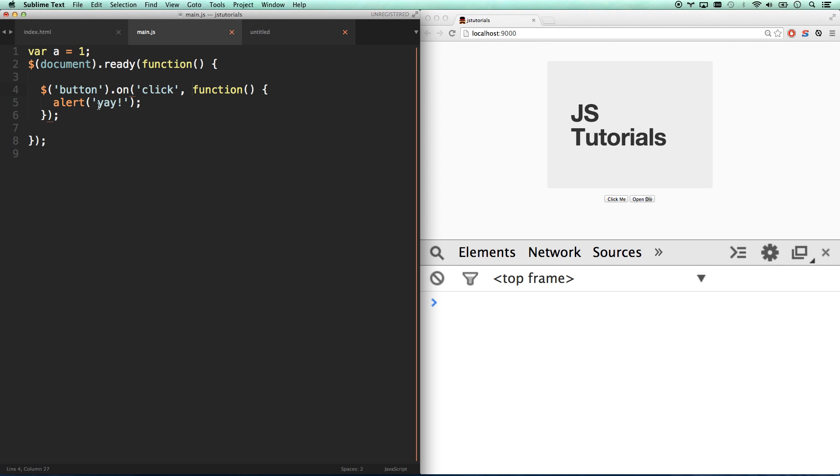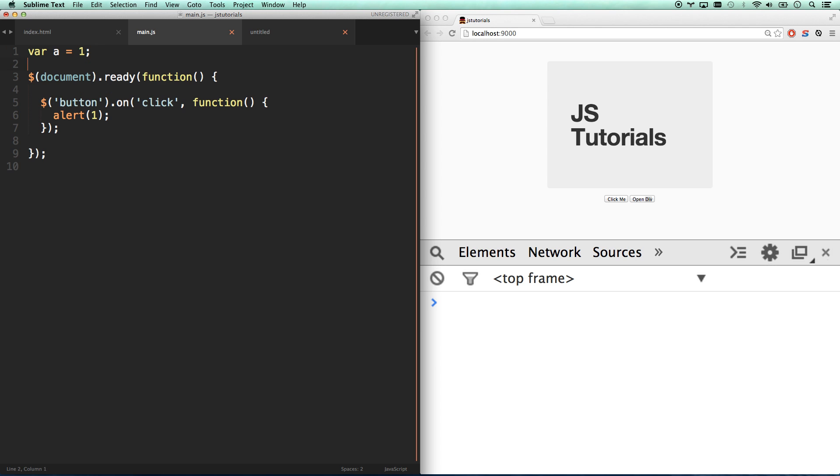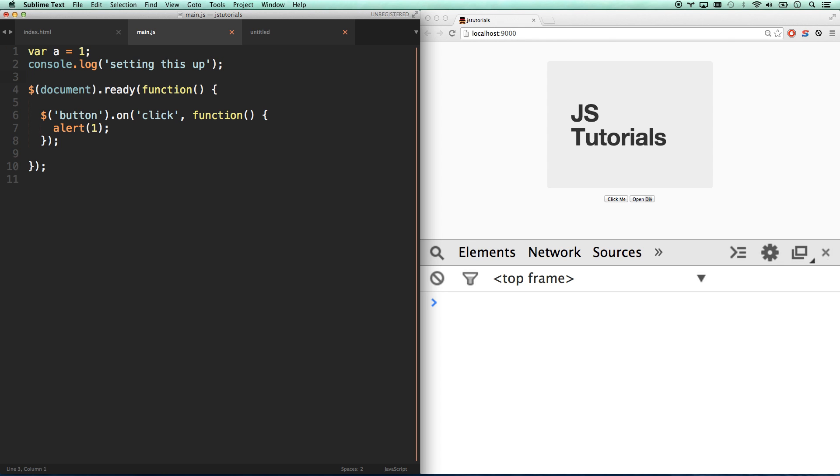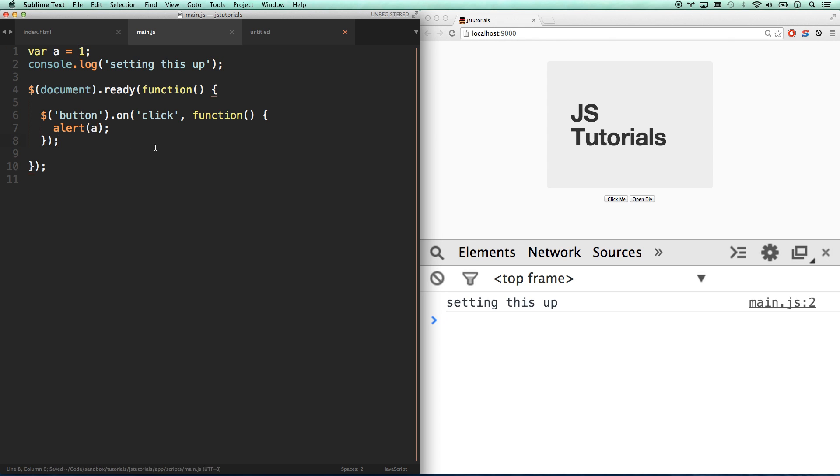In onClick we're going to alert one. Actually, I'll do that and also go console.log 'setting this up'. So we're running some setup script here, and then whenever it's clicked we're going to alert not one, we're going to alert a.